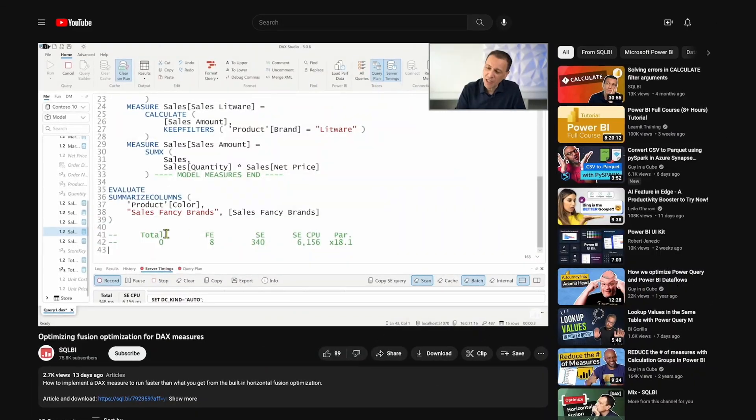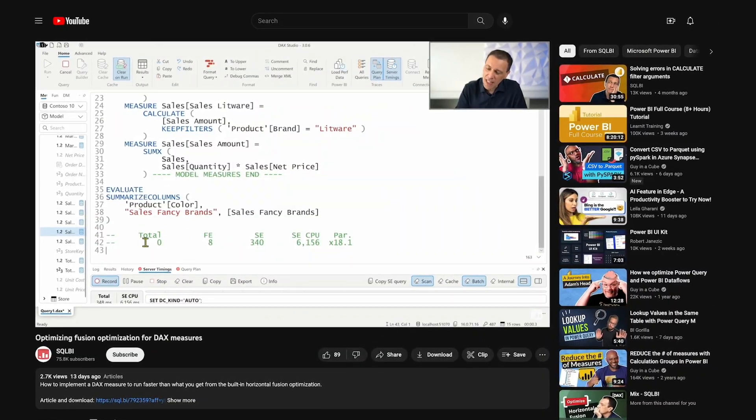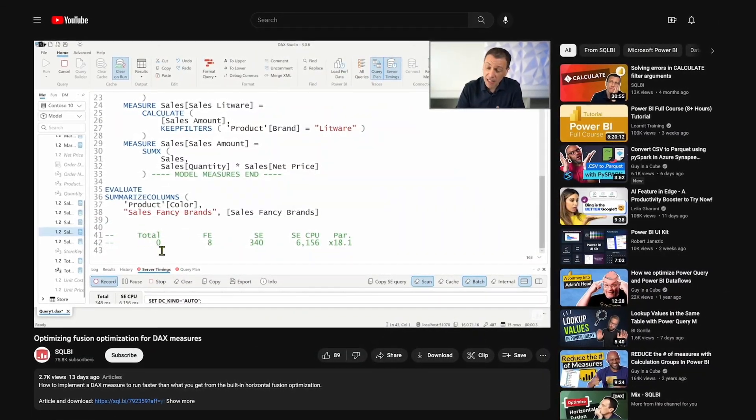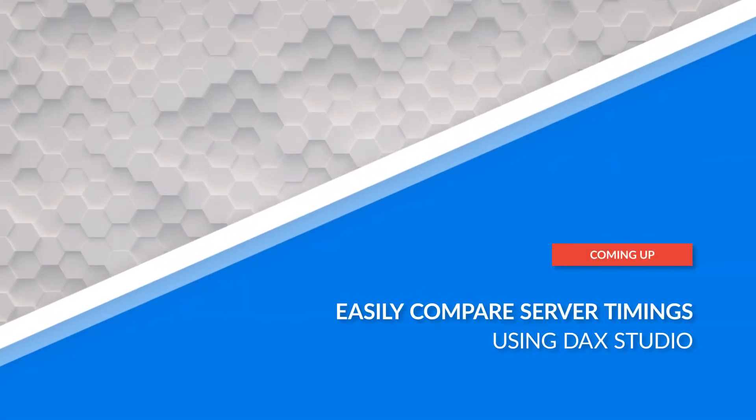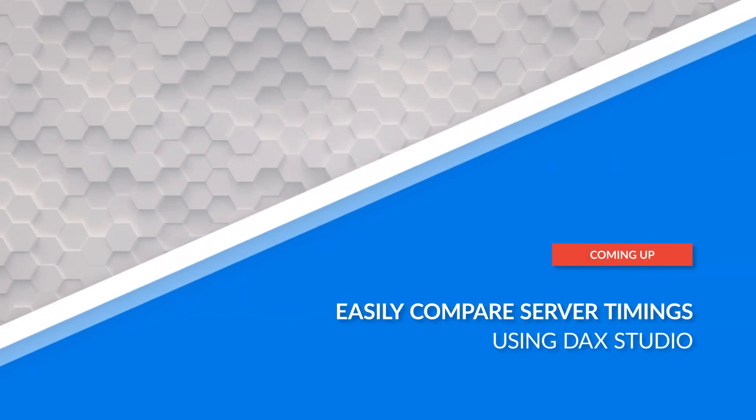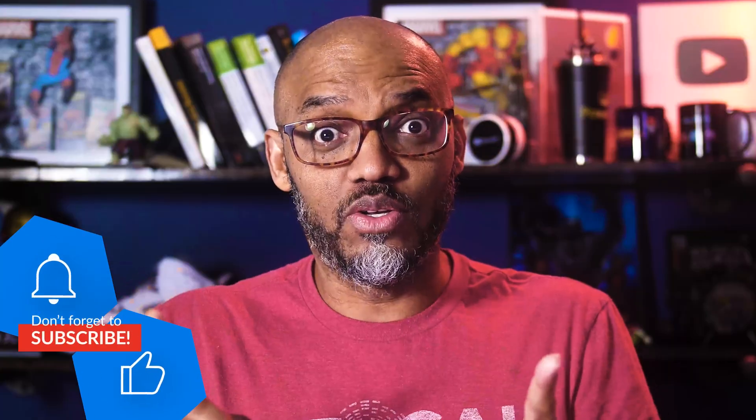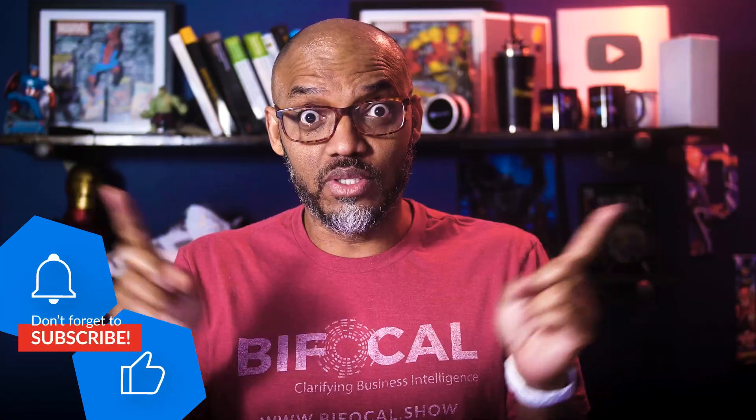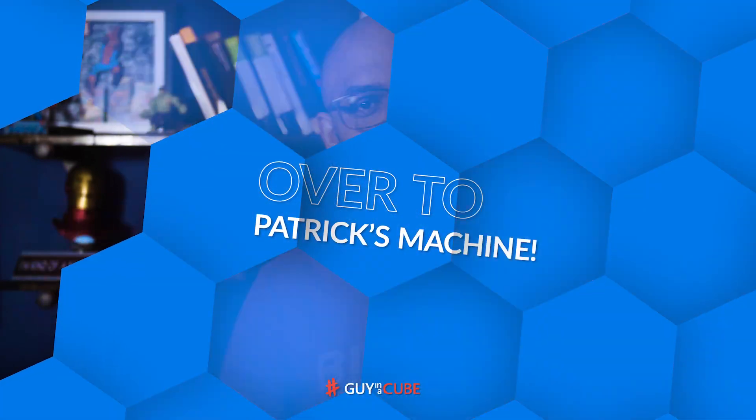And I noticed something. I was watching a video that Marco did, and he did this neat little trick in DAX Studio. And I was like, I gotta do a video on this. This little trick will absolutely help you with your performance tuning. So you know what we like to do? Instead of all this talking, let's head over to my laptop.